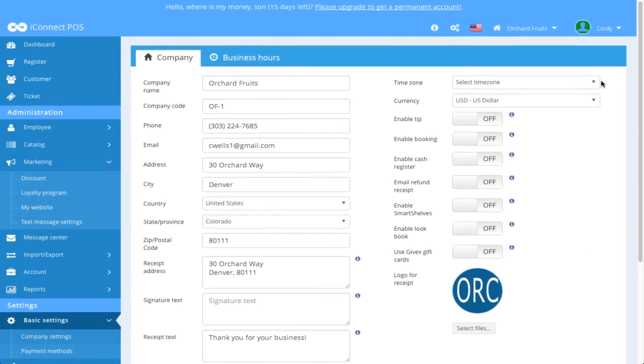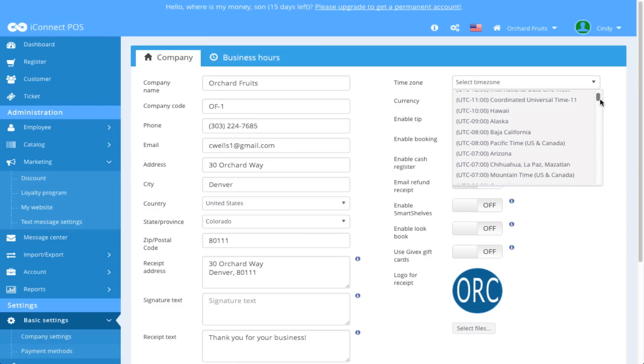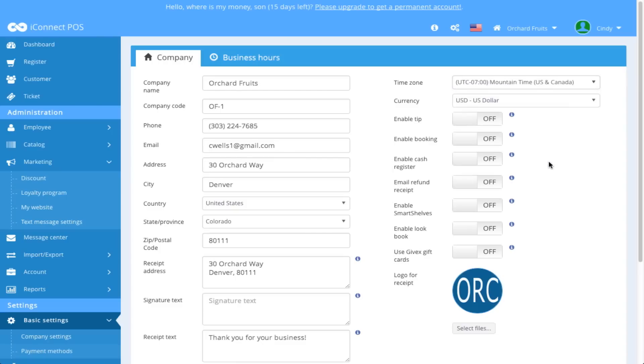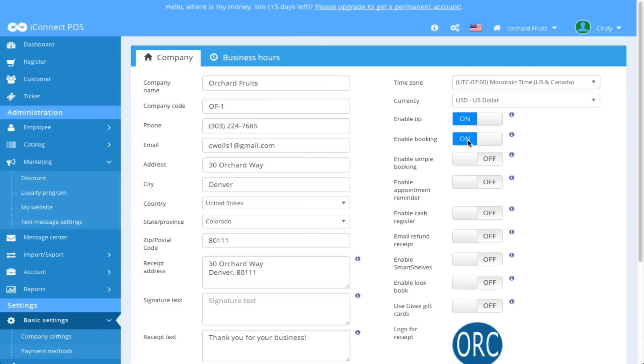We're going to select a time zone. I'm in Mountain Time, so I'm going to find that from the list and there it is. I'm going to leave my currency at U.S. dollars. And since my company is an orchard that also has a restaurant, I'm going to enable tips. And I am going to enable booking because we do book appointments for tours.